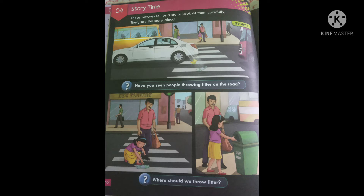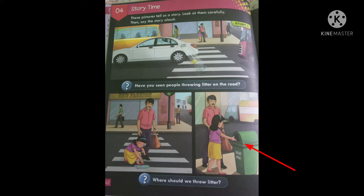Now come to the second picture. In the second picture, a small girl is picking up all the litter. And in the third picture, that small girl is throwing the litter in the dustbin.